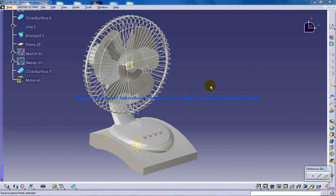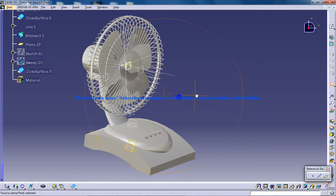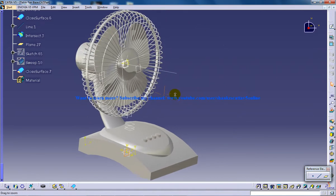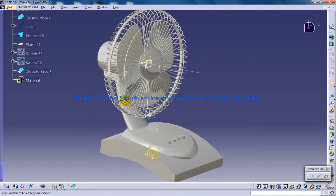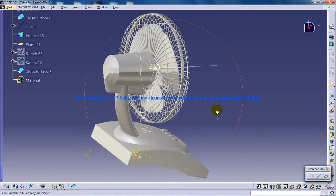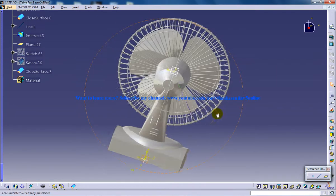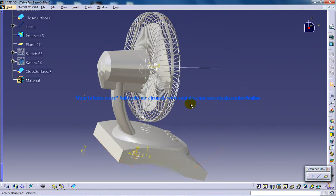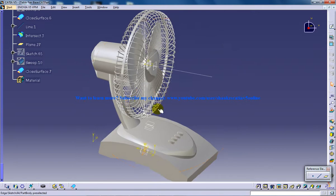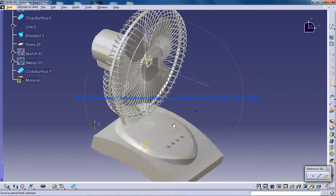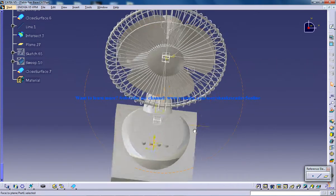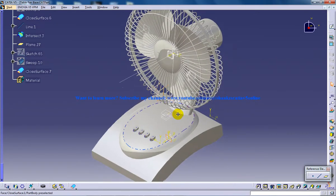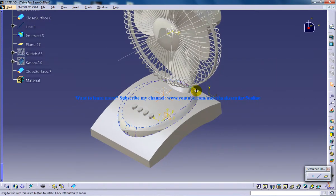Hi, this is Mohammed Shakeel here, and here you are watching a table fan which is being created in the Generator Shape Design Workbench, Part Design Sketcher, and Wireframe and Surface Design Workbench.